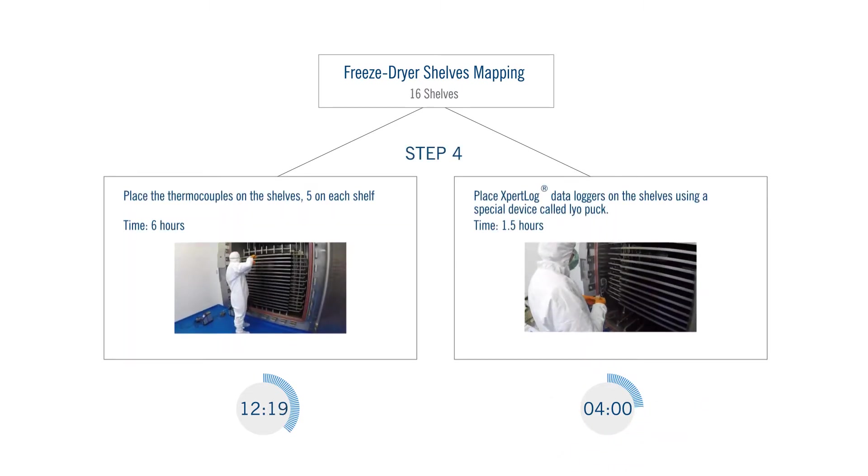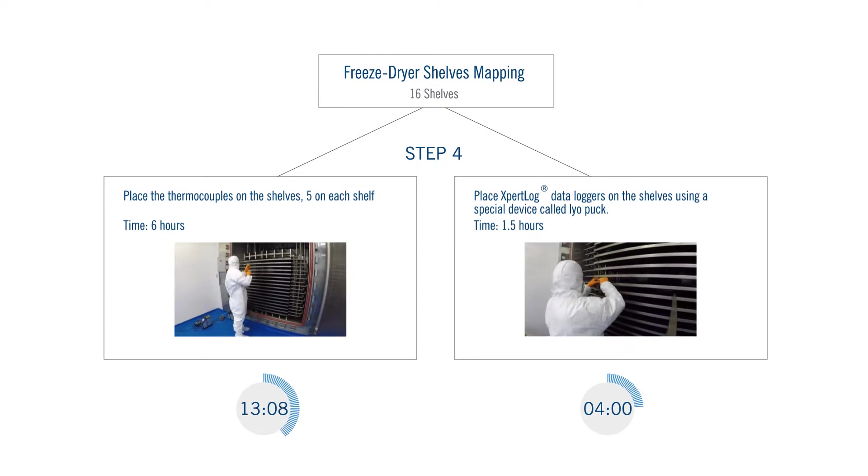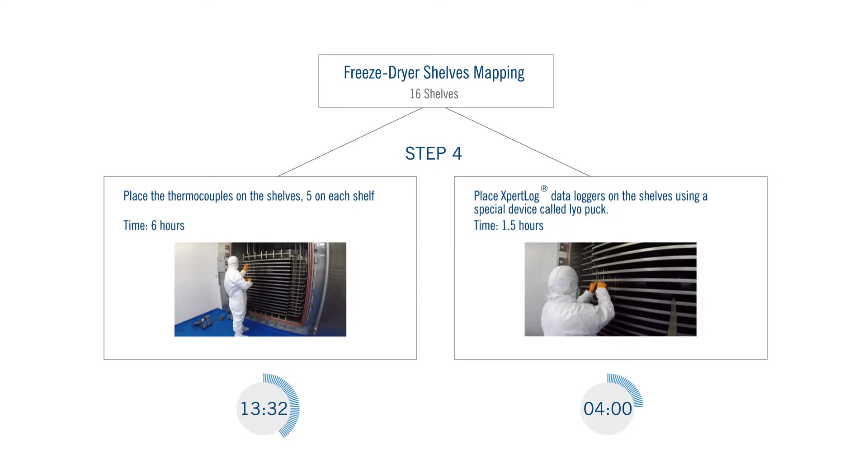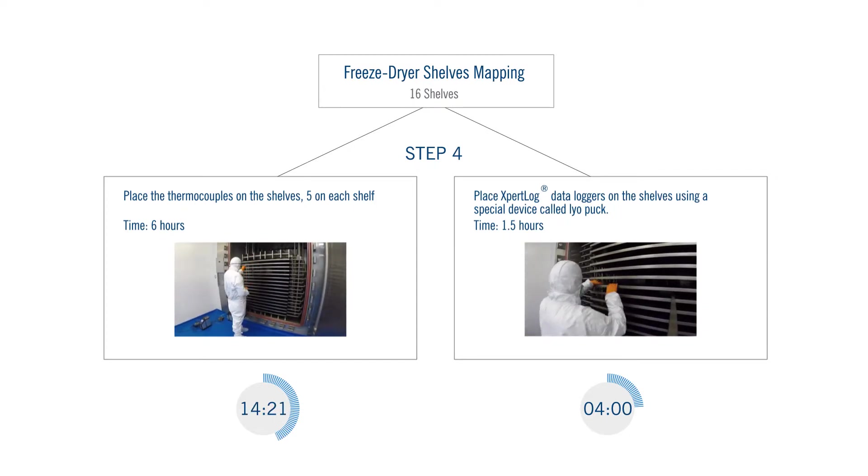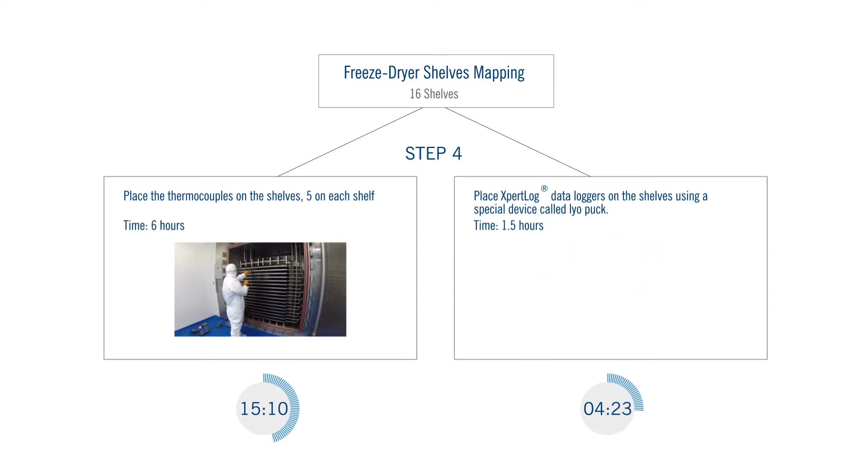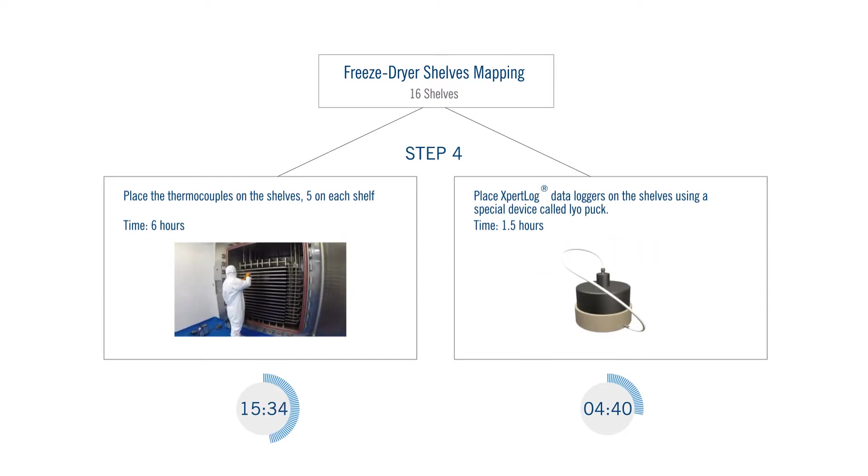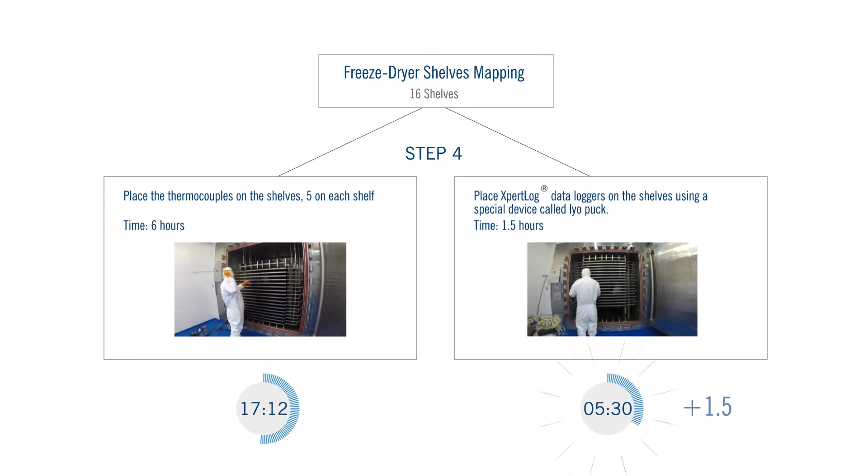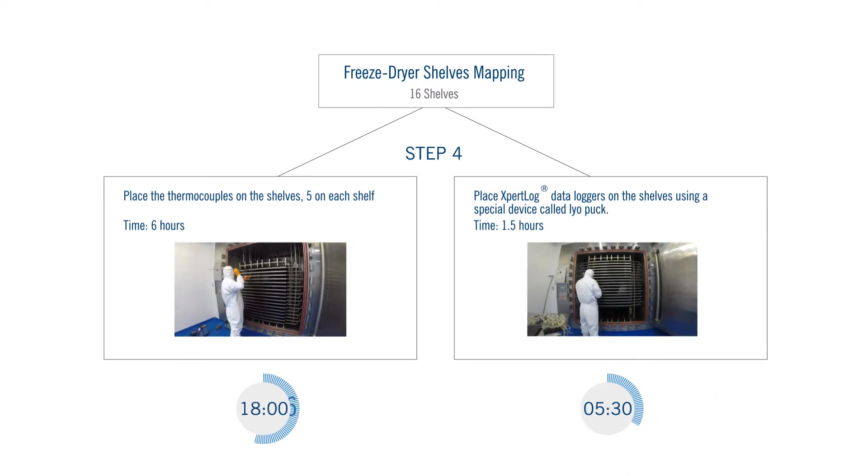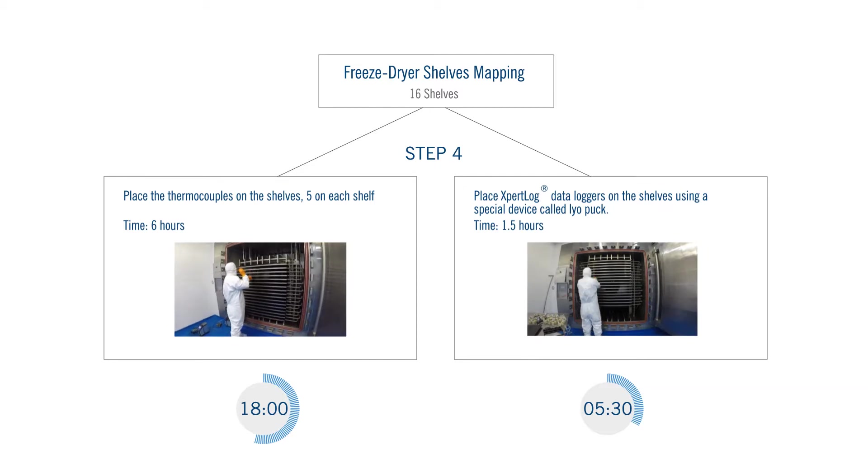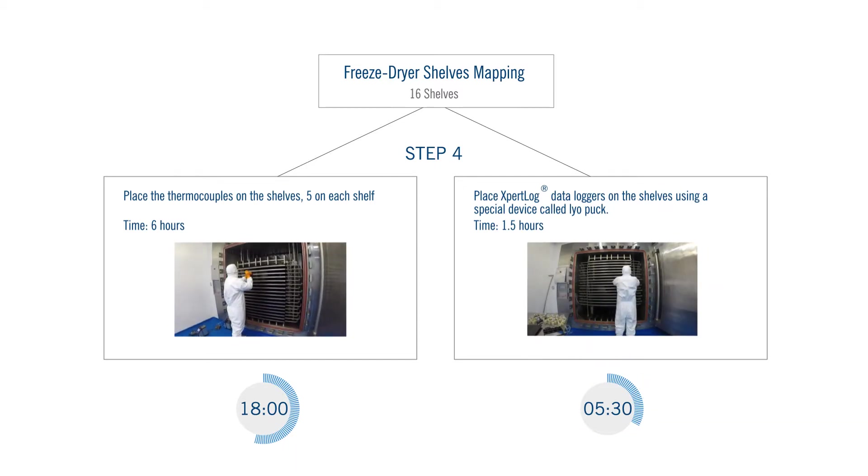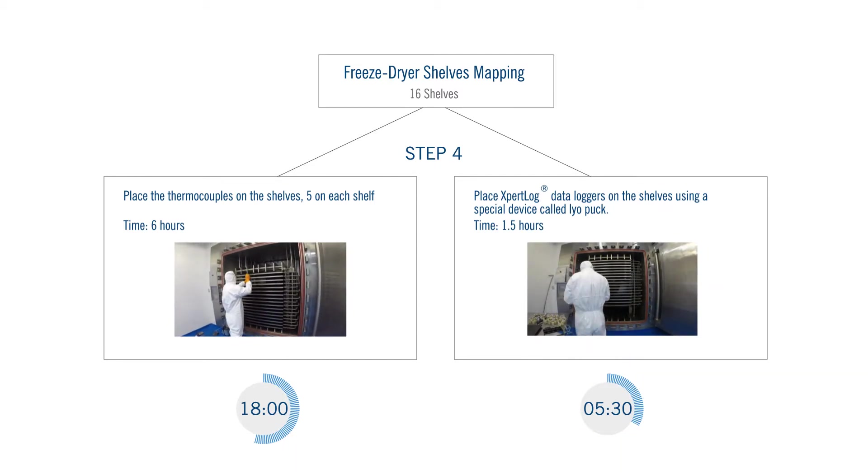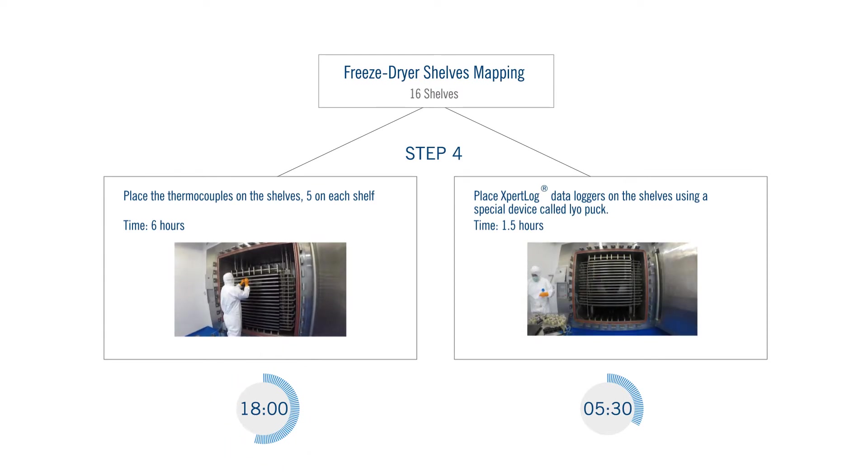A time-consuming operation is placing the temperature sensors on the shelves as previously described. The loggers are placed in a device called Liopuck and pushed to the designated location. A 1.5 hour operation compared to a lengthy 6 hours to place 80 thermocouples. So far, a total of 5.5 hours for data loggers versus 18 hours for thermocouples. Guess who the winner is again?